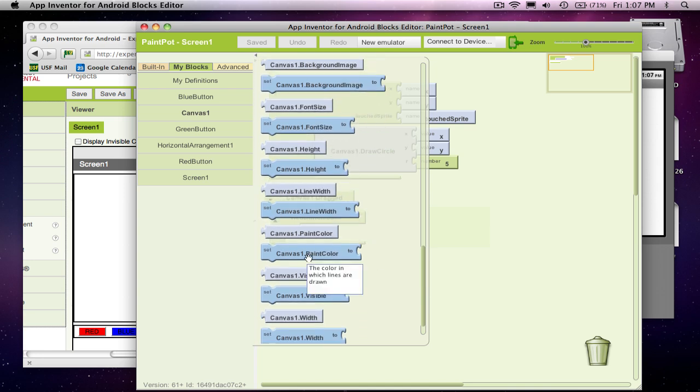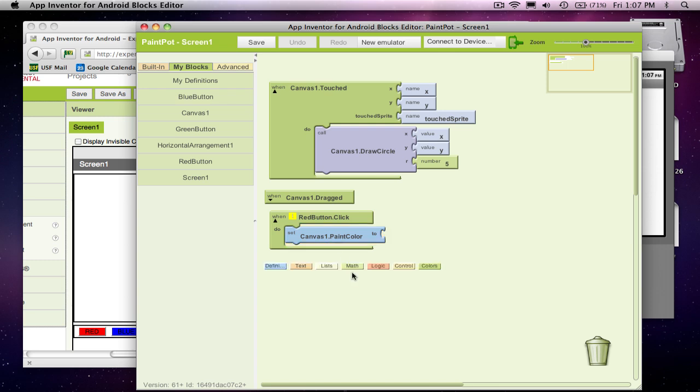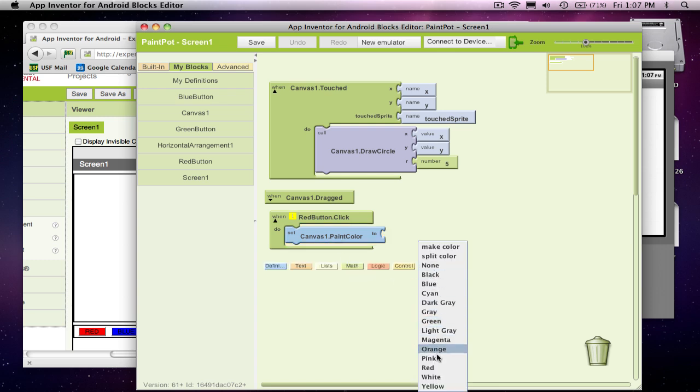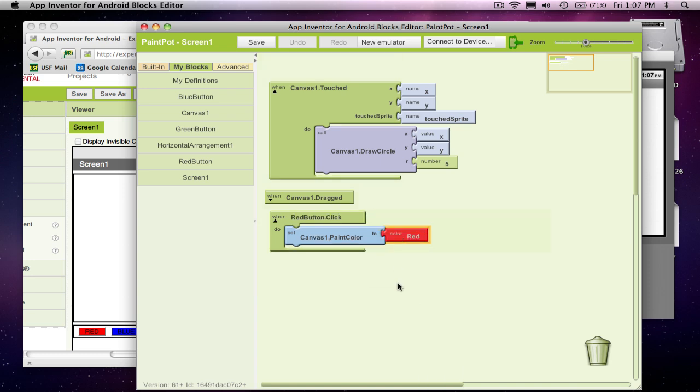So the paint color is when you draw things, it's going to draw it in that color. So if I, on the red button click, I'm going to change my canvas's paint color. And I'm going to choose a color. And one of the default, or one of the basic ones is red, of course.